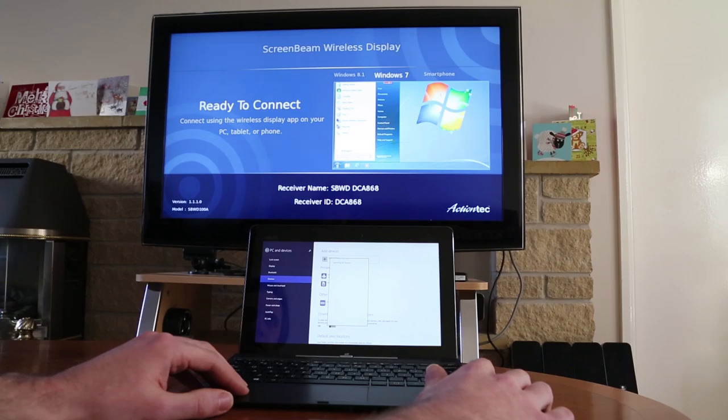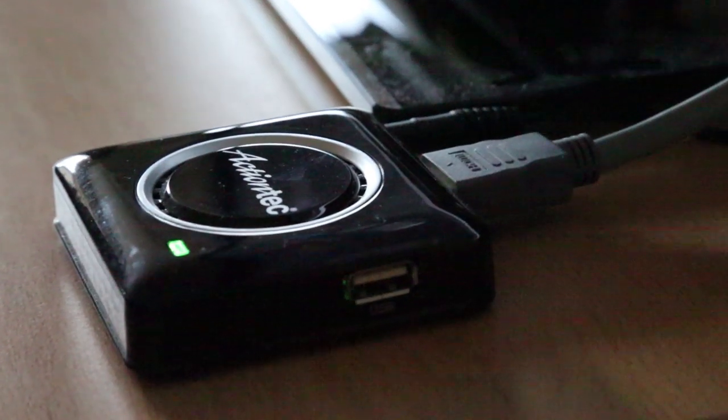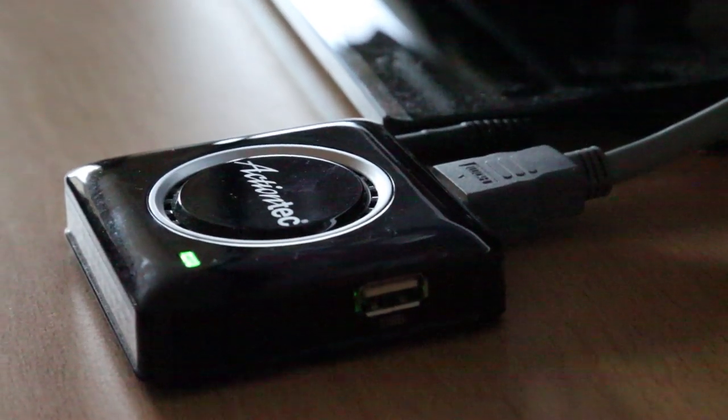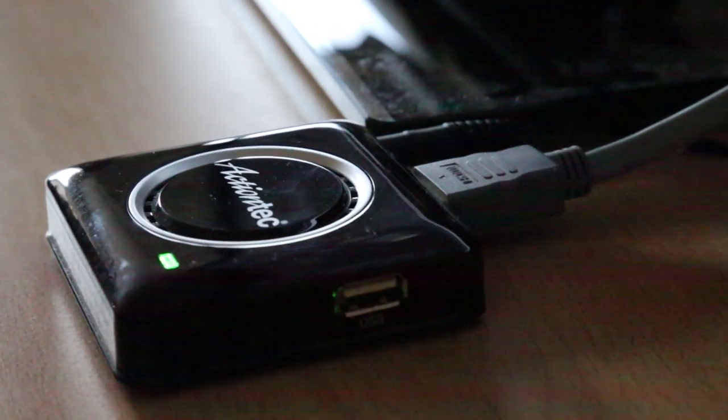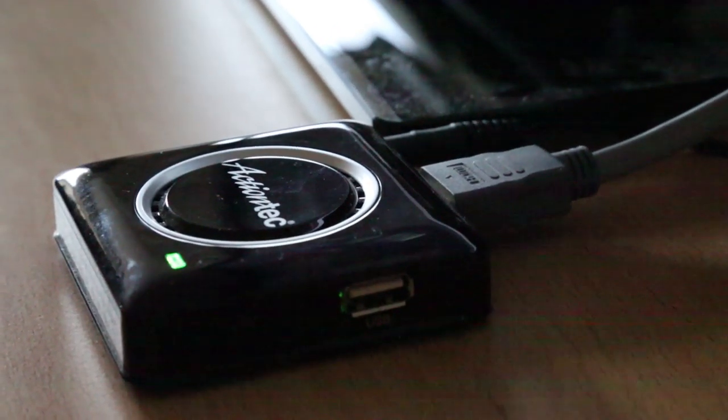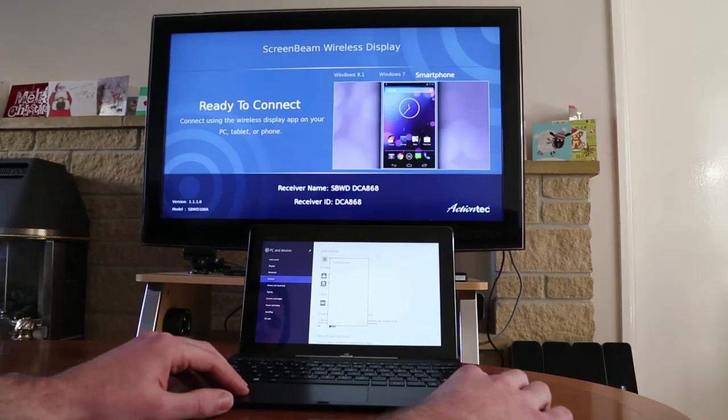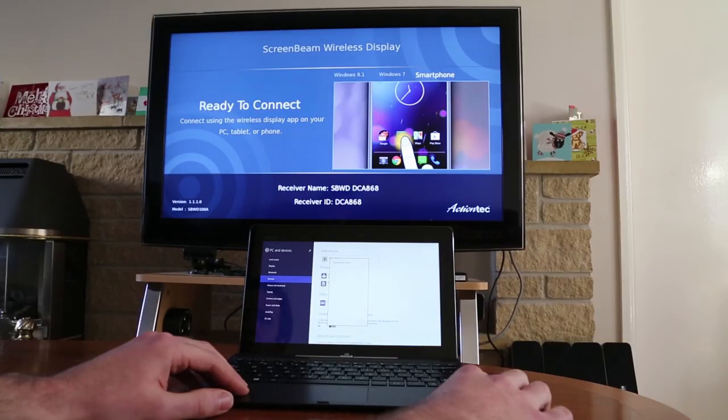This is connecting to a Miracast box I've got here, Action Tech, also does Intel Wi-Di. Purely connected up over HDMI to the TV.